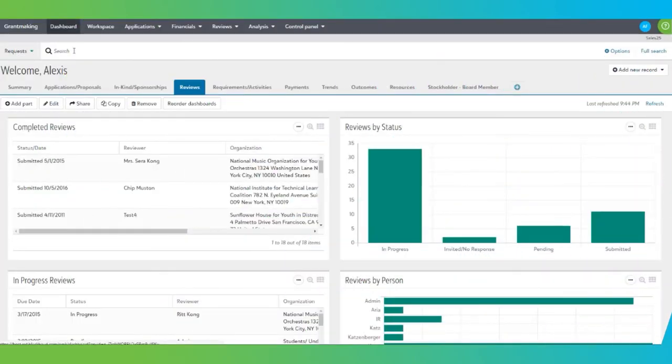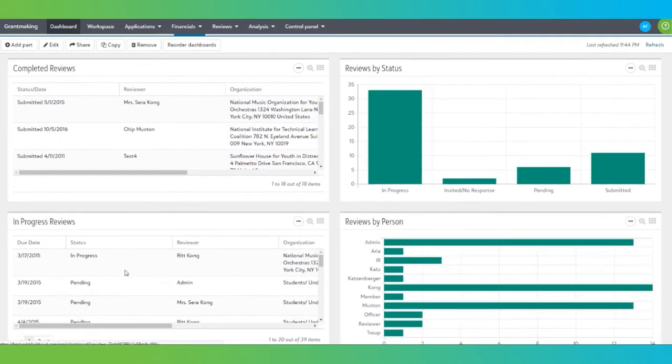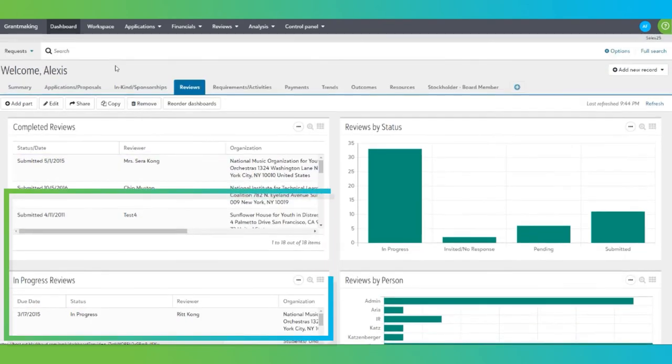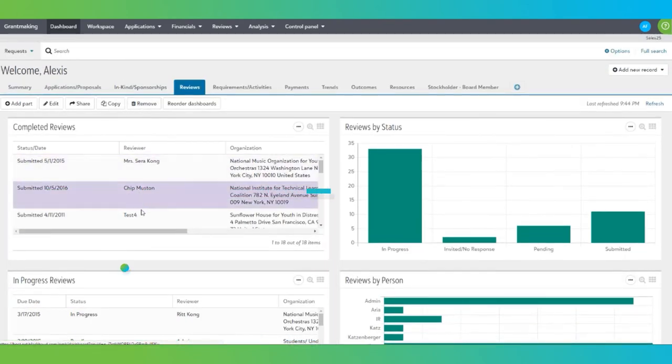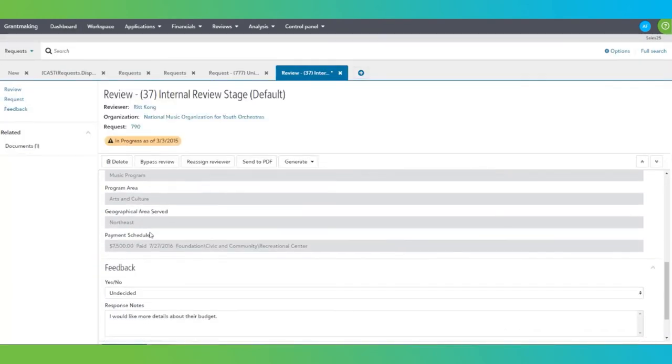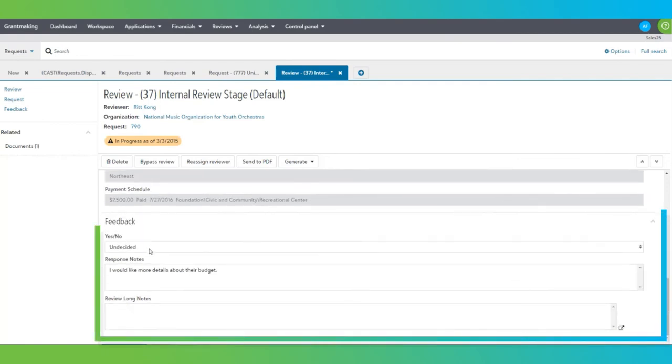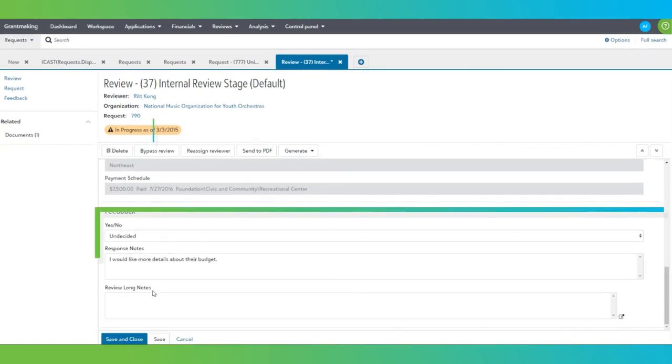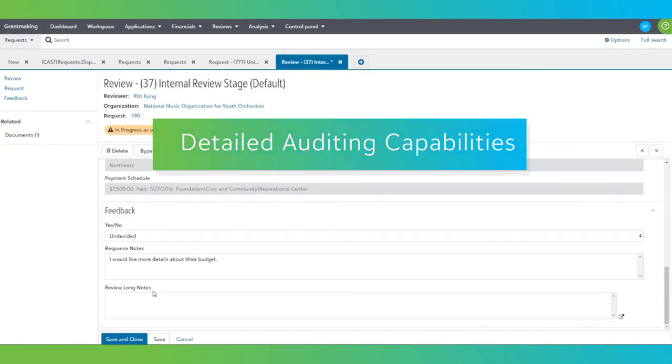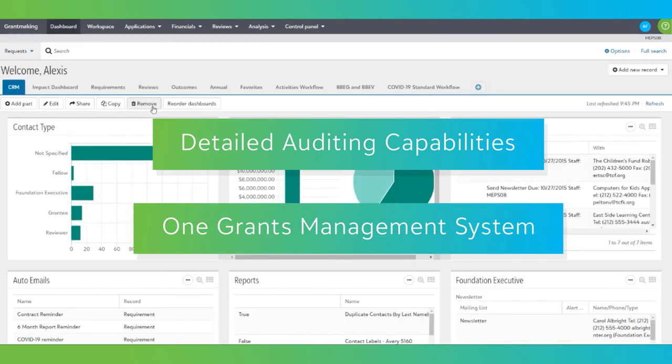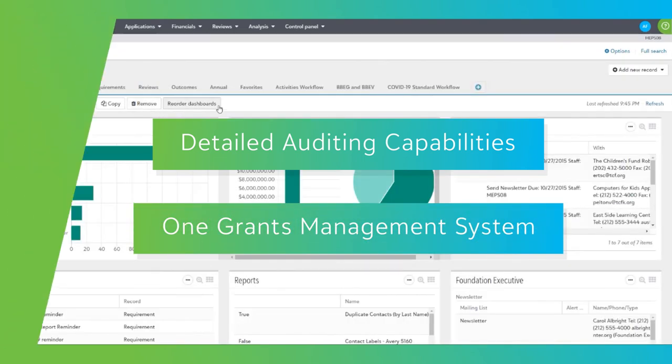Because the reviewer portal is natively integrated into Blackbaud Grantmaking, you get full transparency into what stage of review the applications are in, and you can even see comments posted while they are in draft. This level of tracking is made possible by our detailed auditing capabilities and by having all of your needs in just one grants management system.